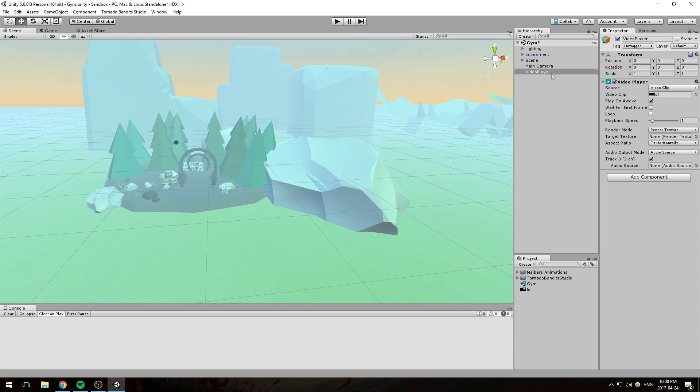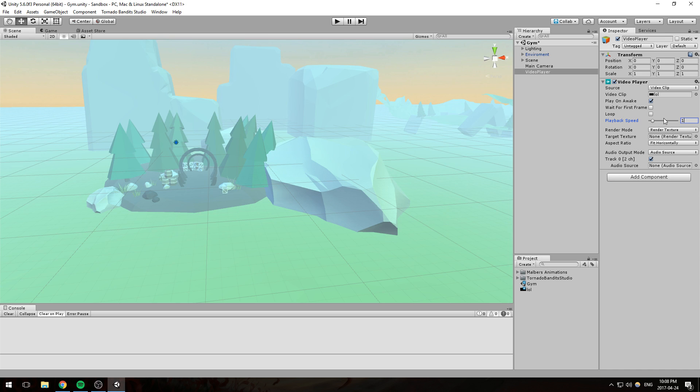Playback speed is actually quite funny. You can slow down your video and play it at 0.5 speed, or play it faster at 3 speed. It's really up to you. For mine, I'll be playing it at 1 speed, the original one.